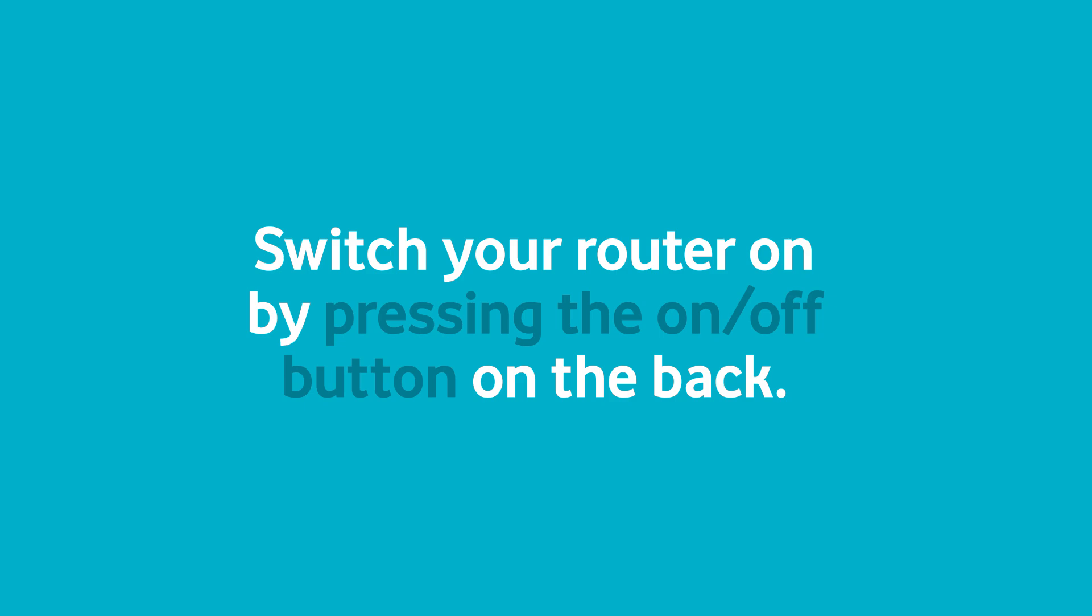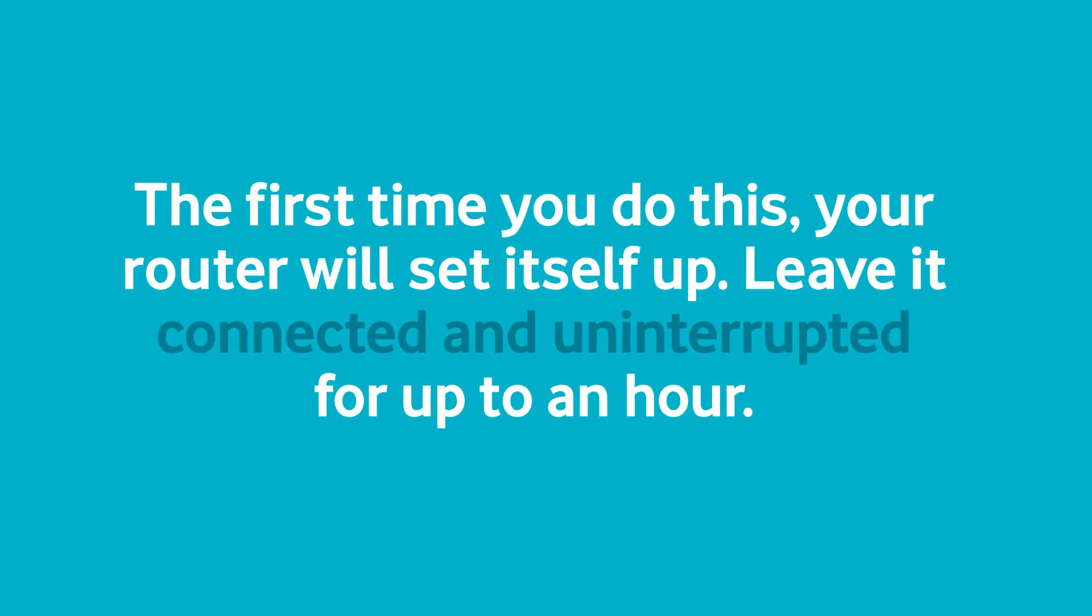Switch your router on by pressing the on-off button on the back. The first time you do this, your router will set itself up. Leave it connected and uninterrupted for up to an hour.